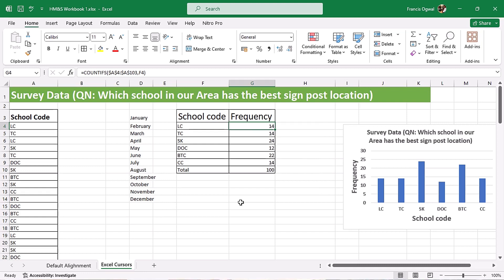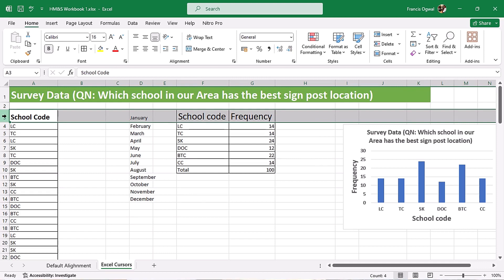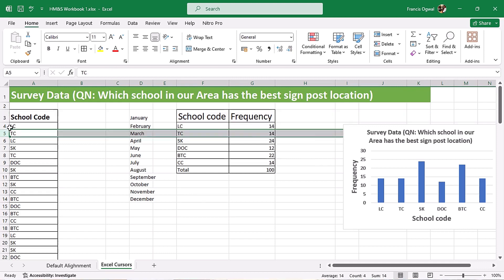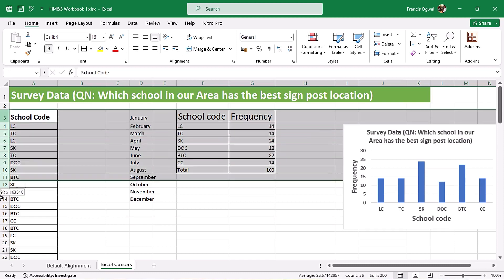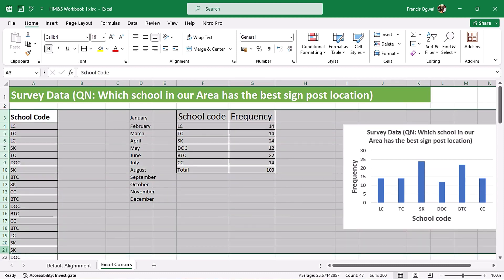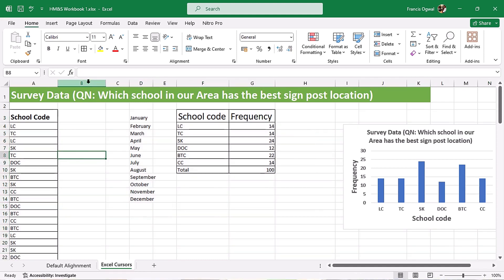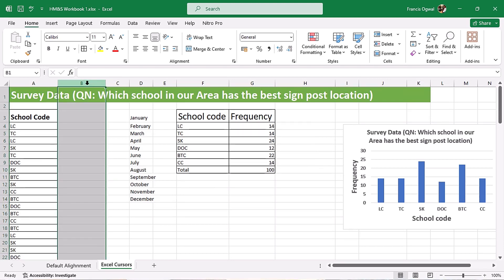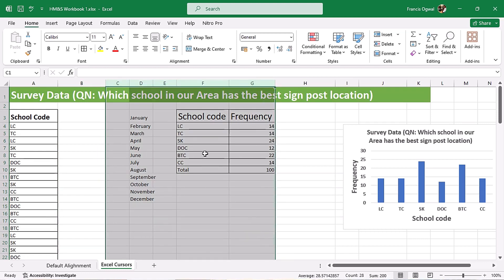There is also a cursor used to select the entire row. If you come to the row header you see this cursor — when you click it selects the entire row. You can also click and drag to select multiple rows. Similarly, when you go to the column header you see a cursor used to select the entire column — click to select one column, or click and drag to select a range of columns.